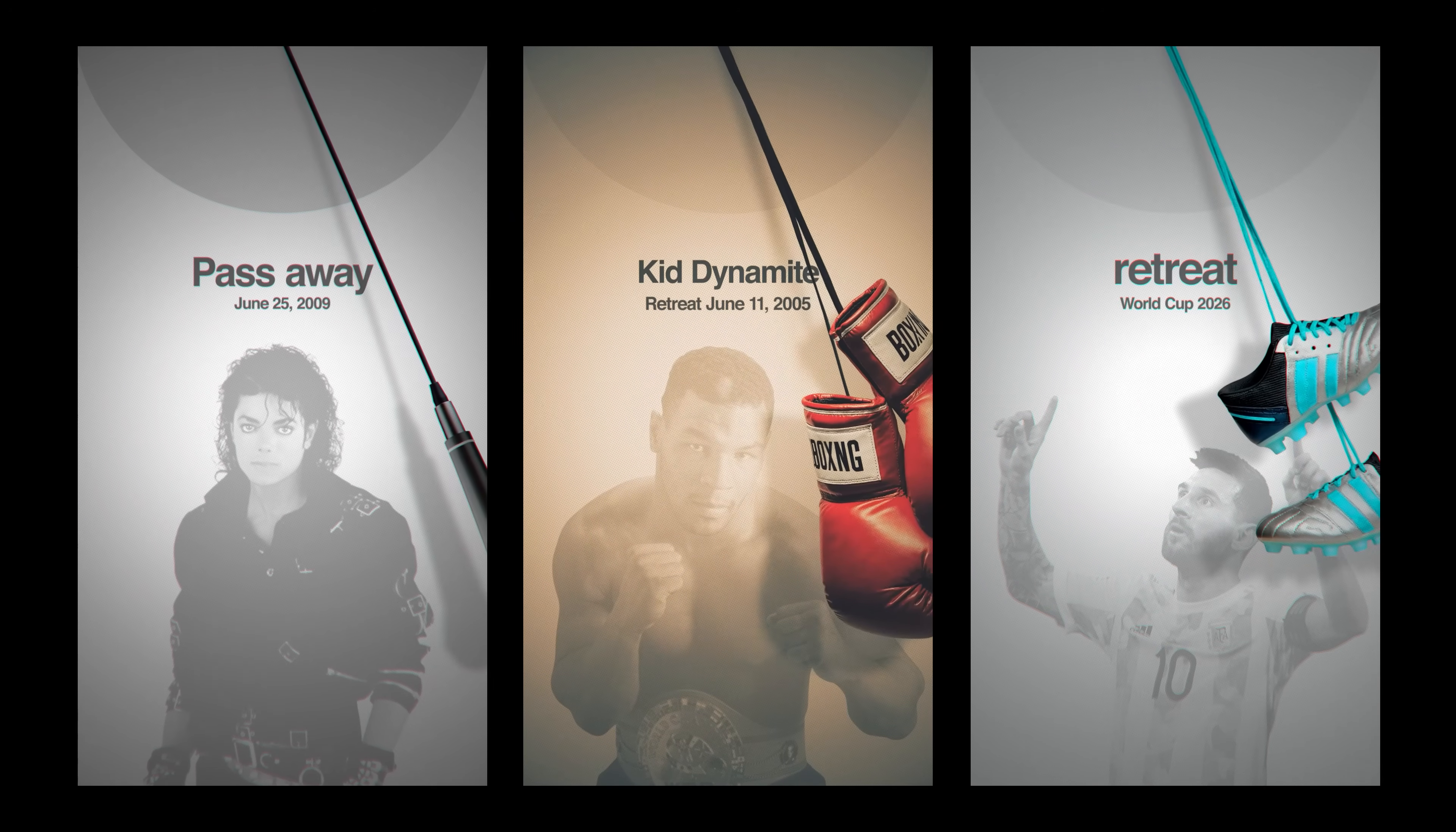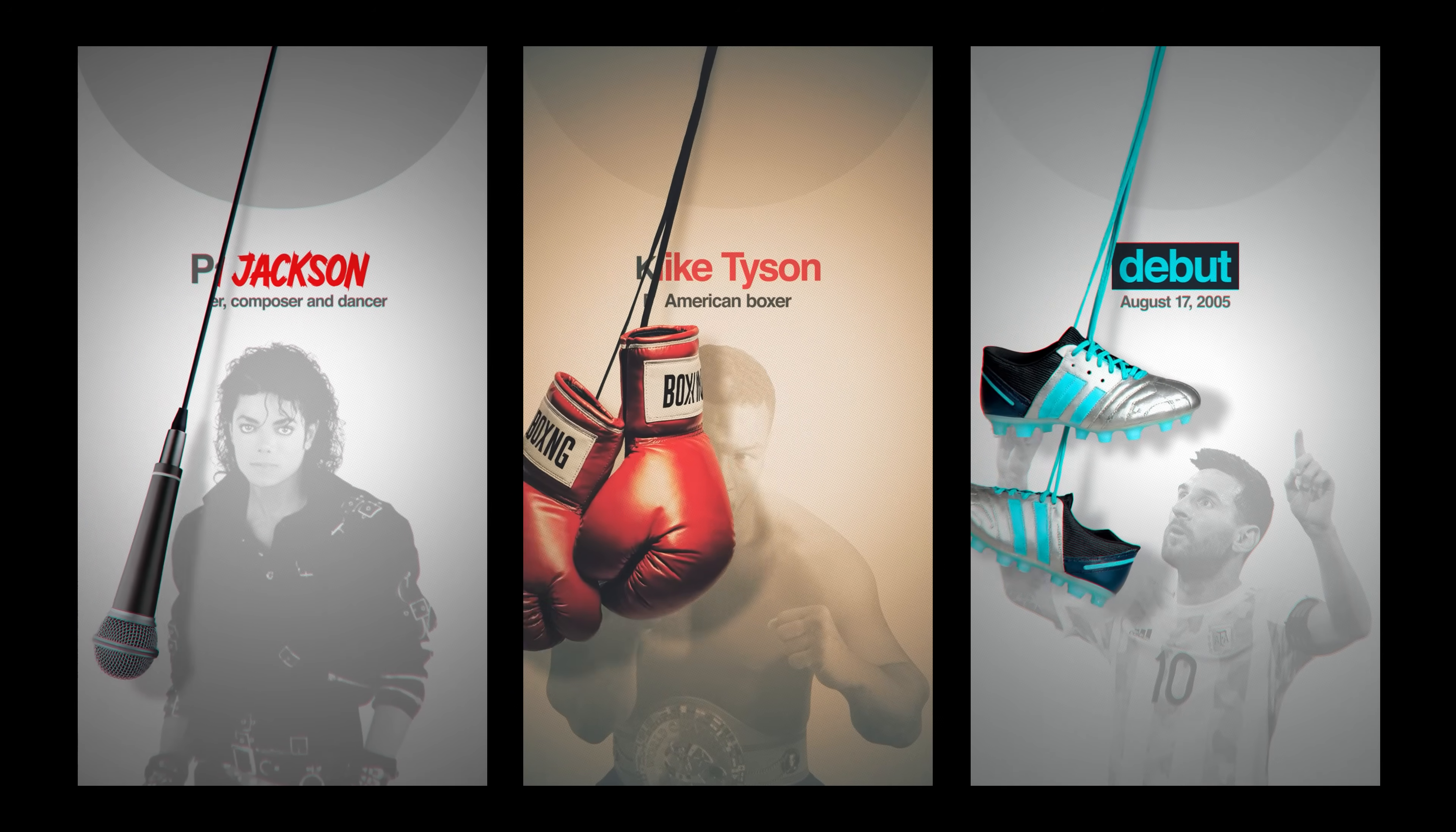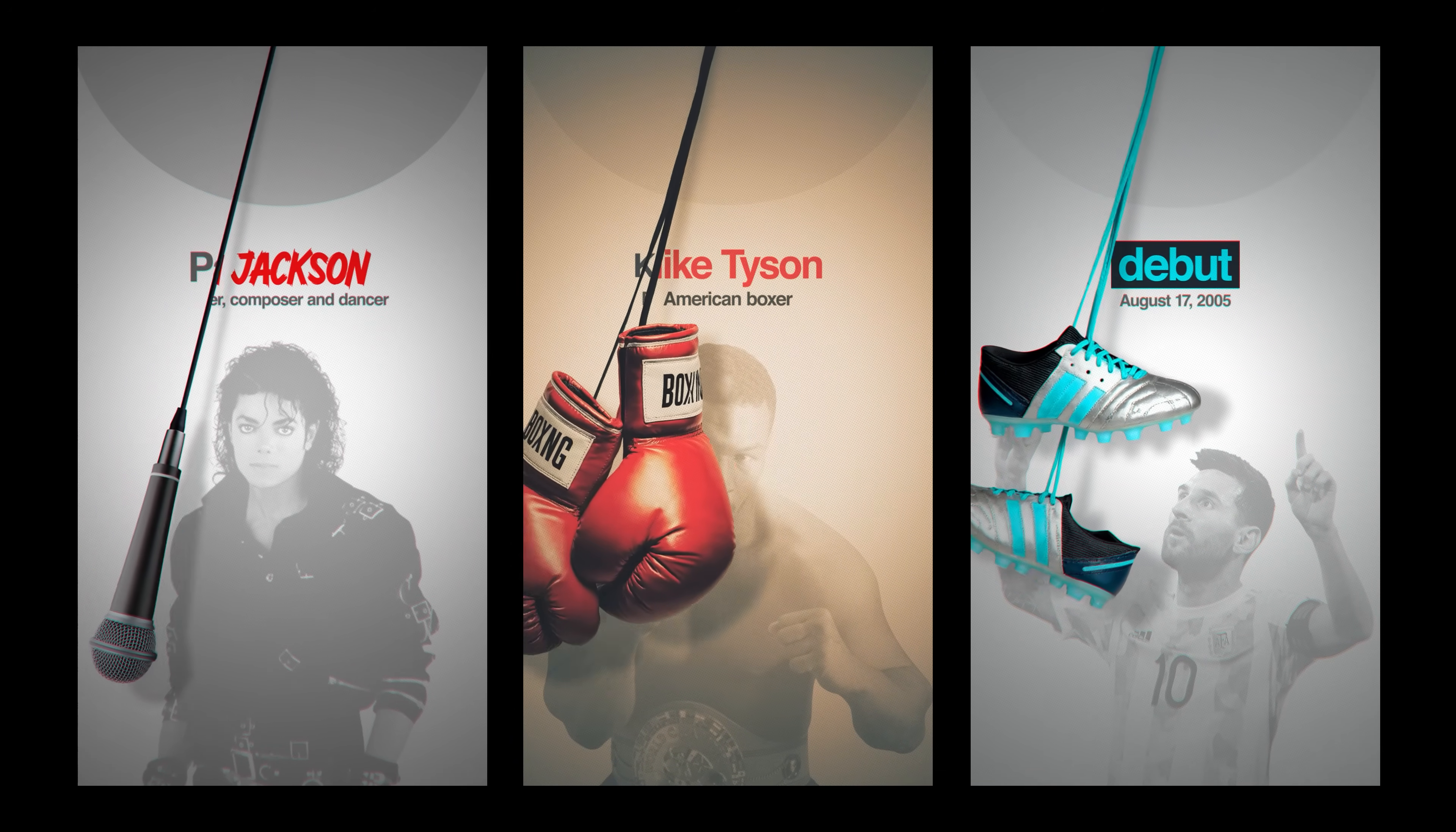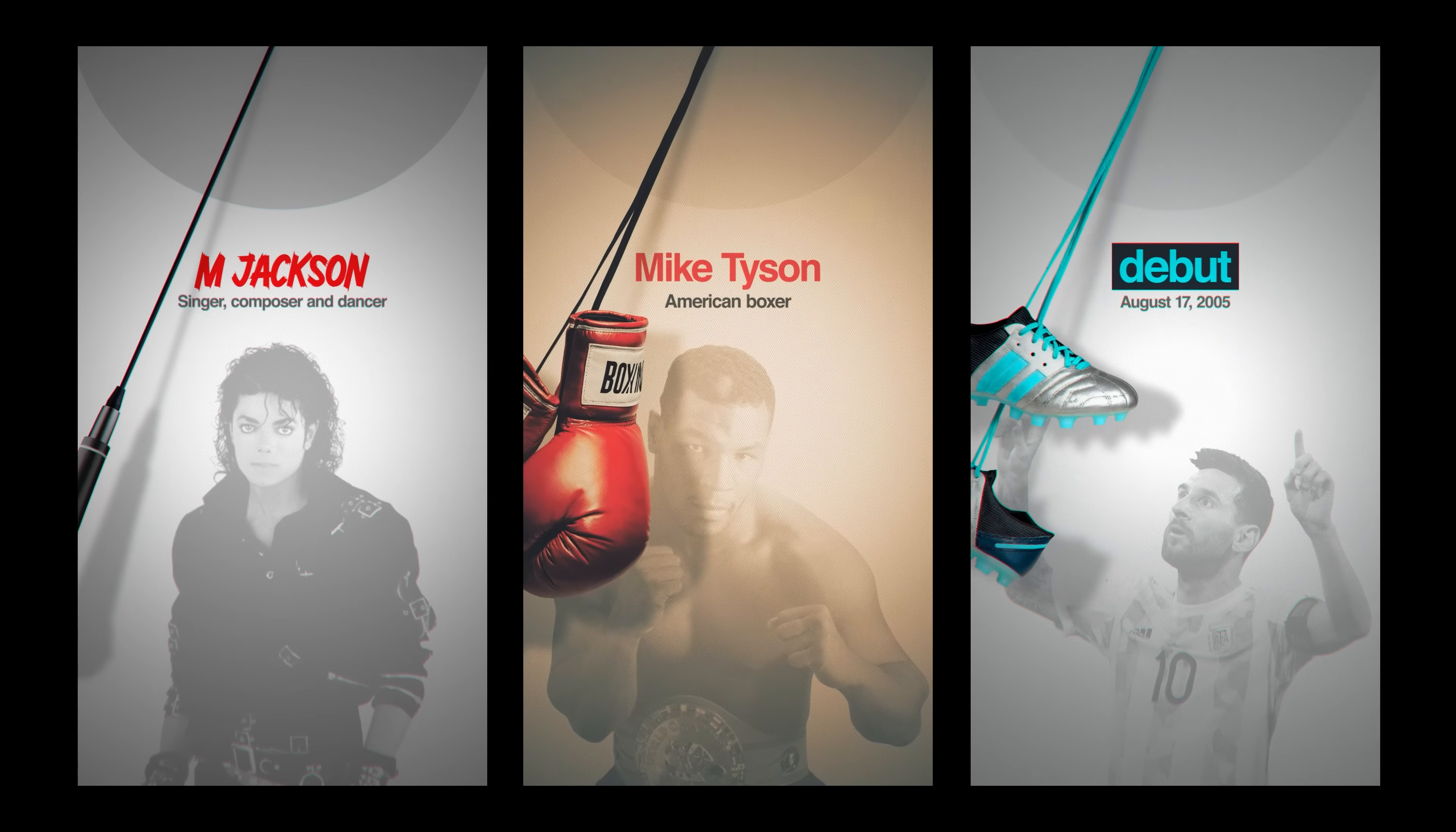In this After Effects tutorial, we're going to learn how to make animations like these. It's a very clean style with very simple animations, but with good design, we can make them look this cool.